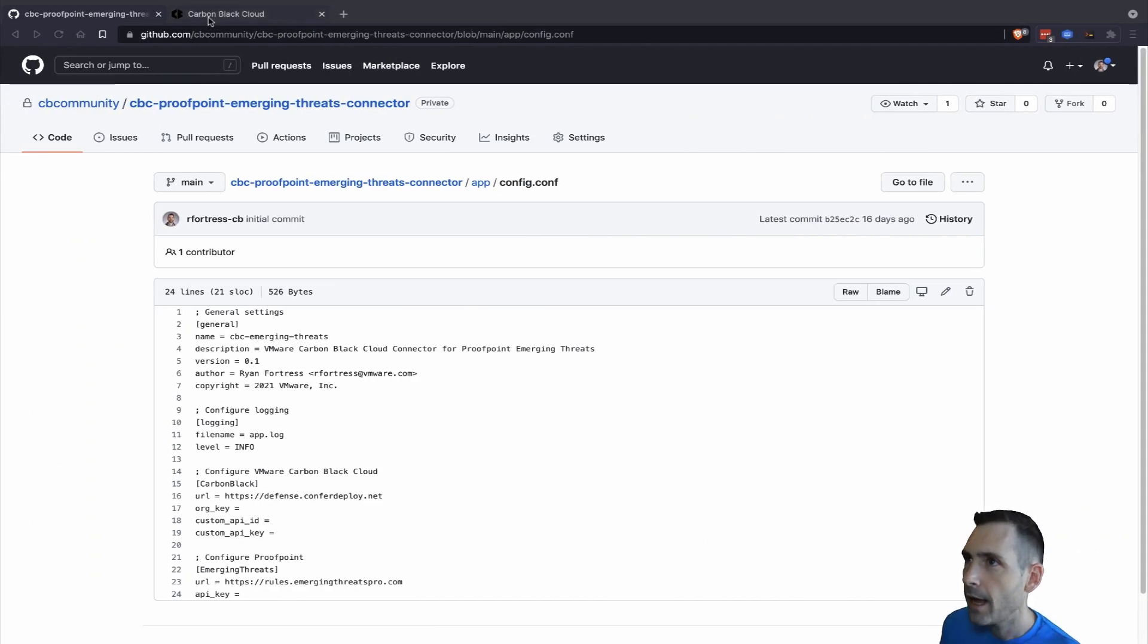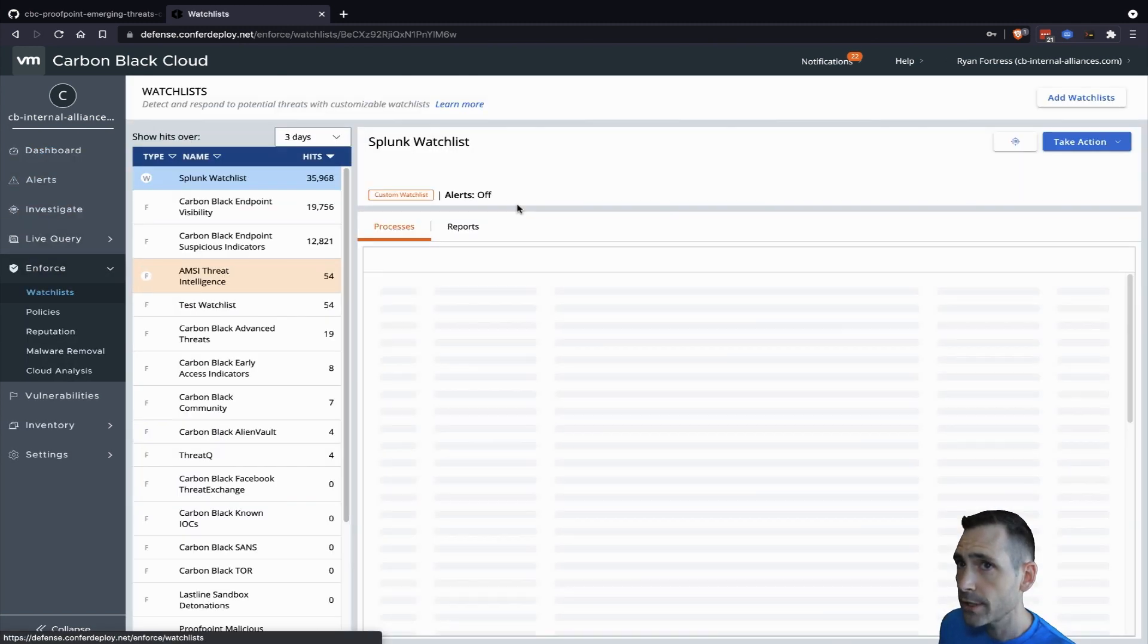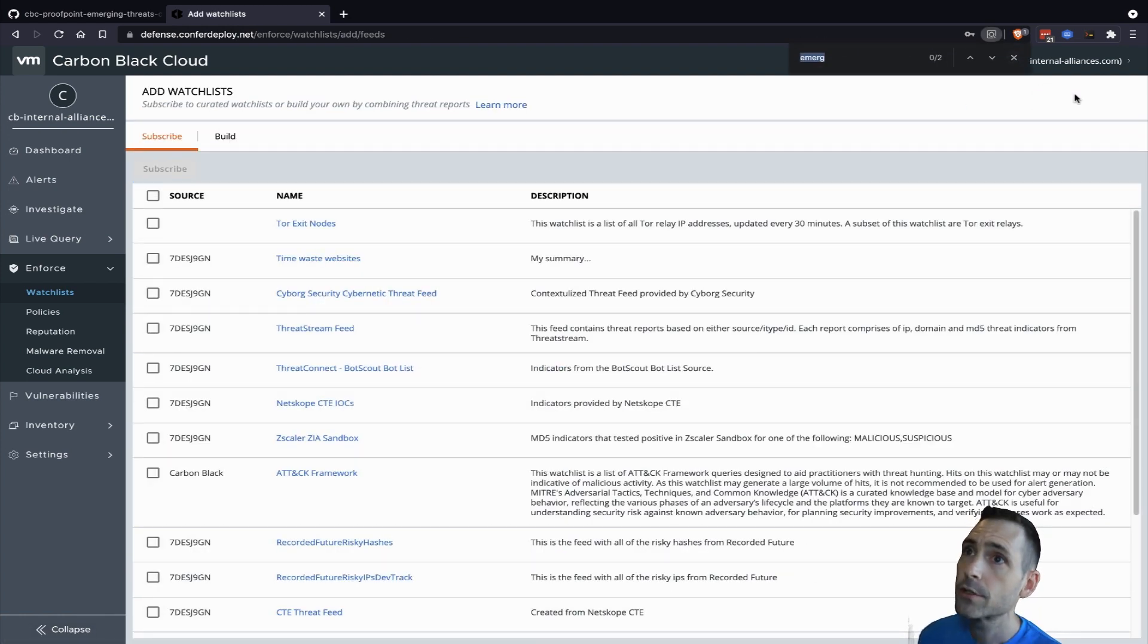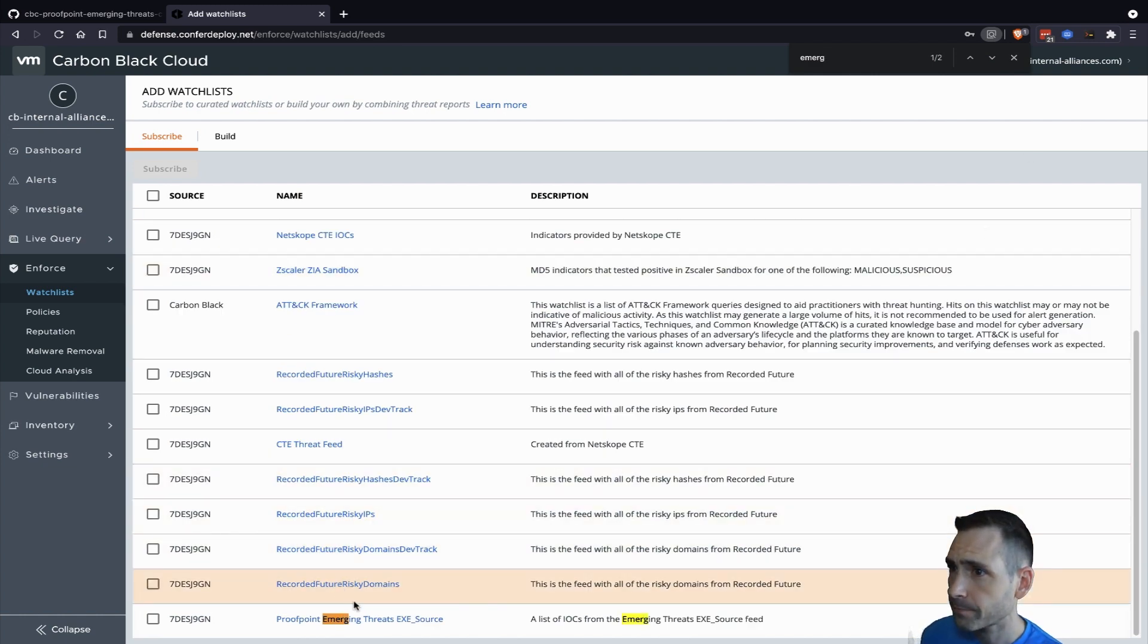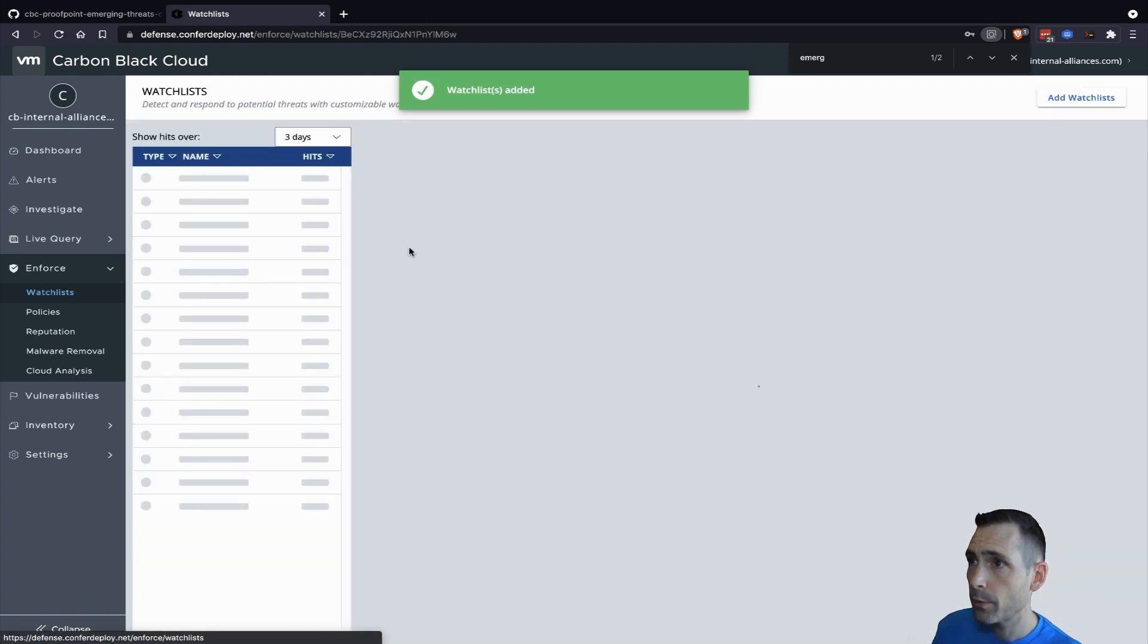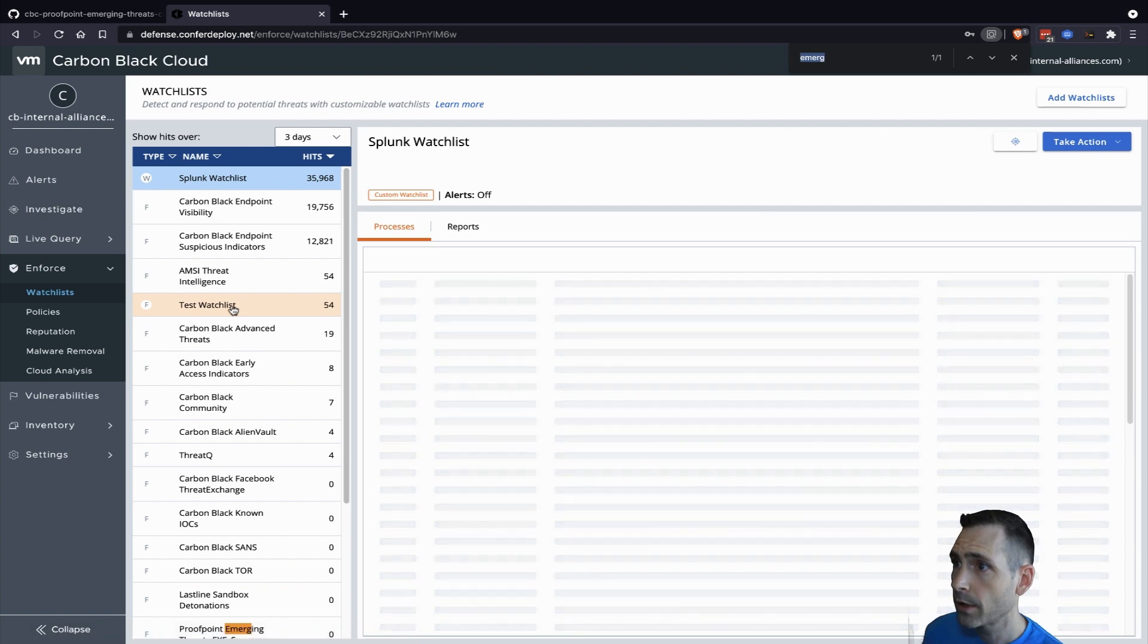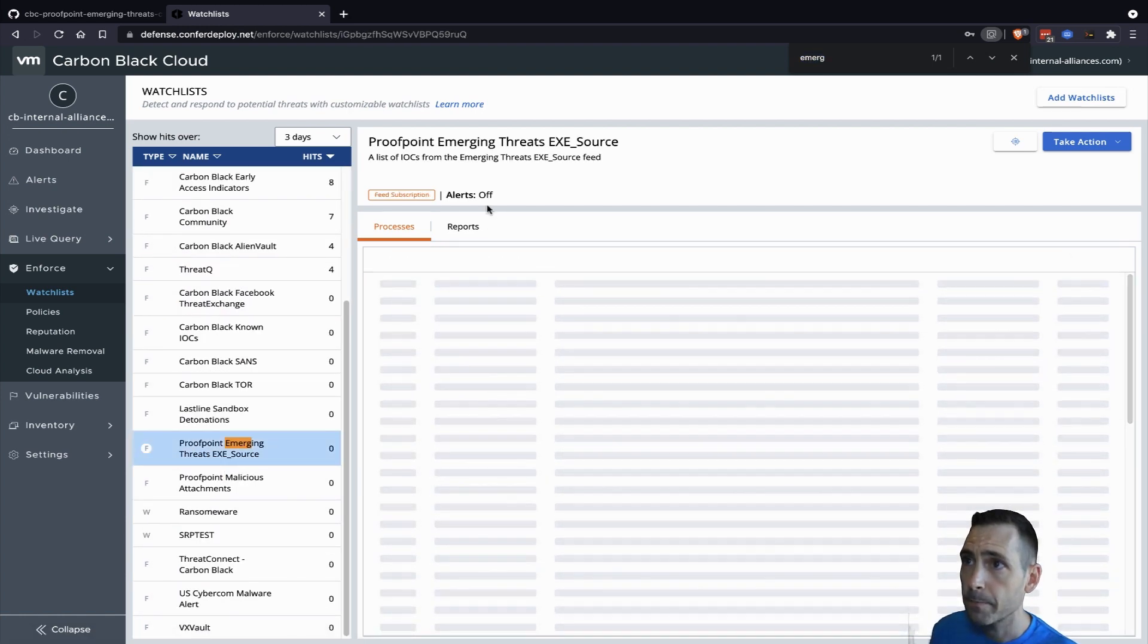Let's go in and take a look in Carbon Black Cloud under Enforce, Watch List. We're going to subscribe because this is a new feed. Search for emerging threats. That's our XeSource. Subscribe. And now when we go back to Watch Lists, we find our emerging threats XeSource in here.